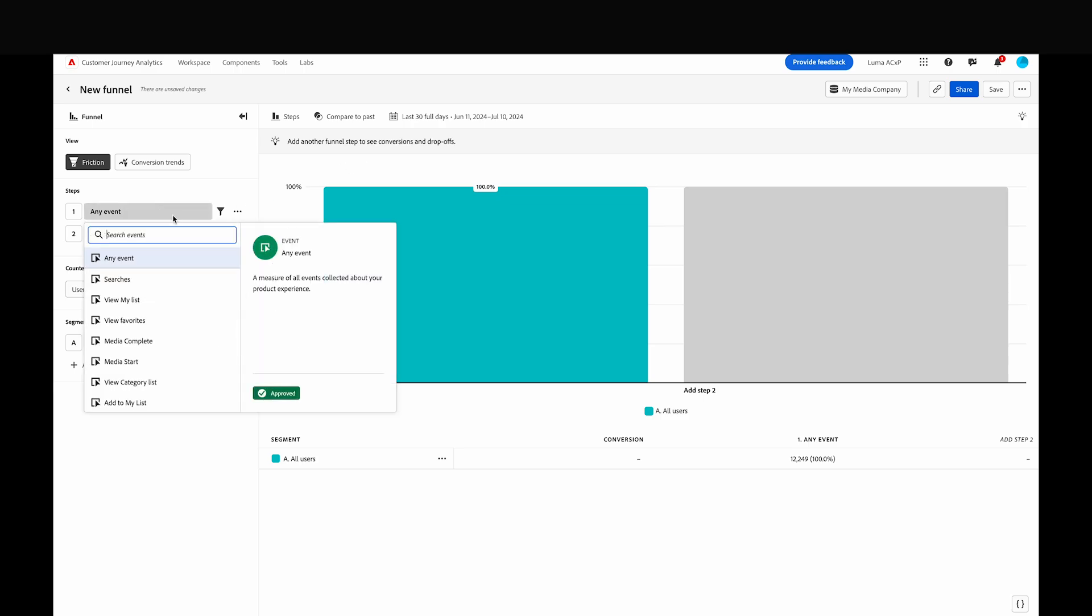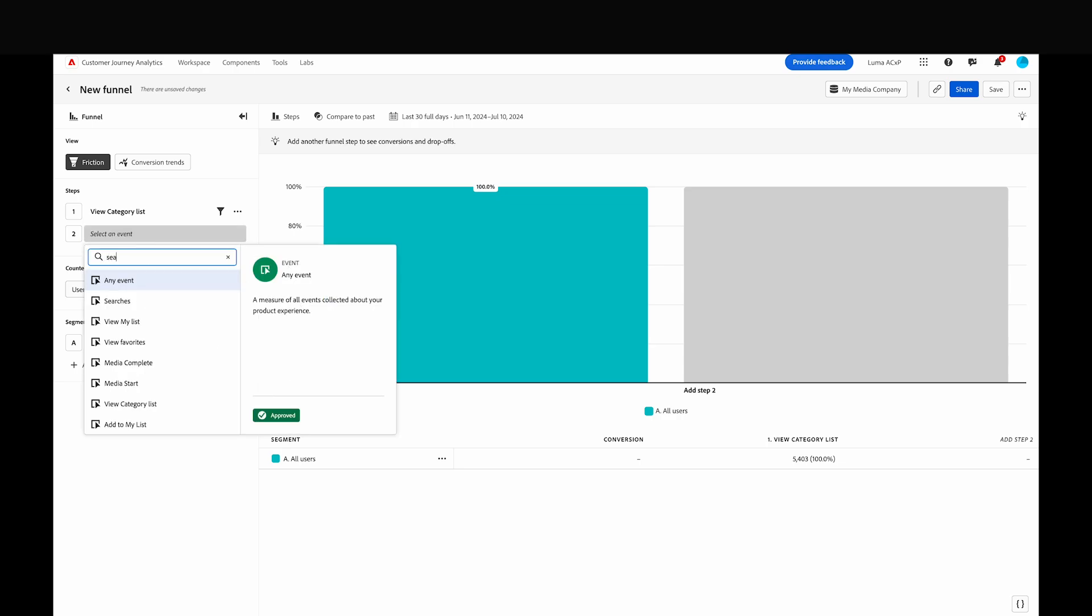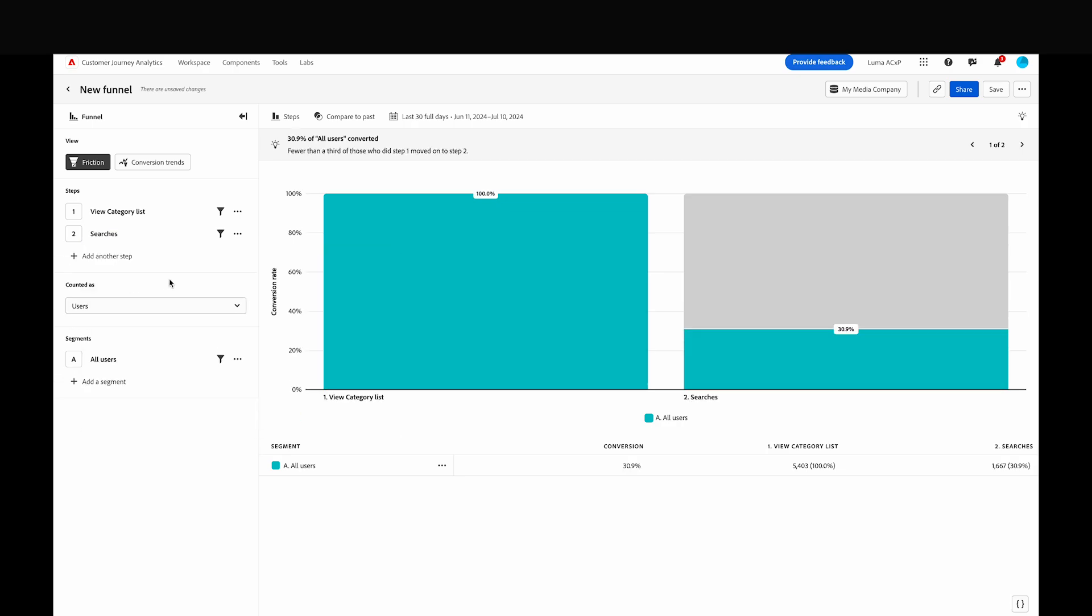Let's start by adding two steps in our funnel: View My Category List and Searches. Search is just one way users can find videos to watch, so let's add a comparison at this step.